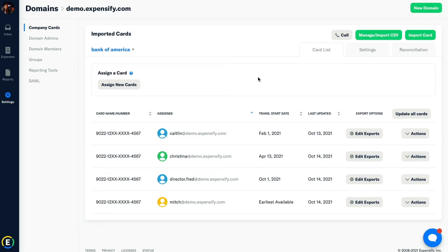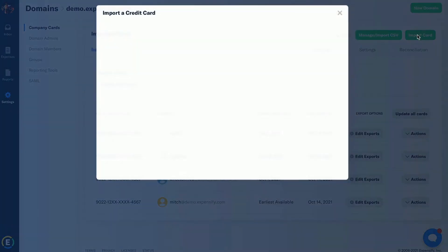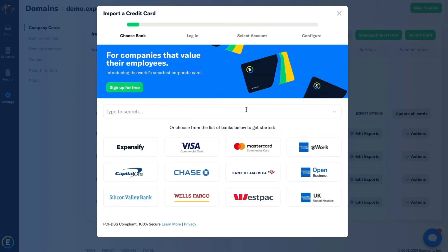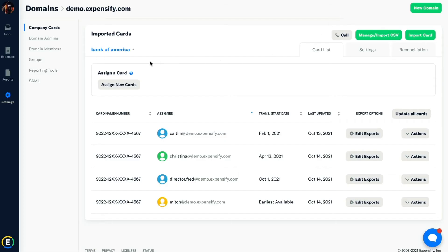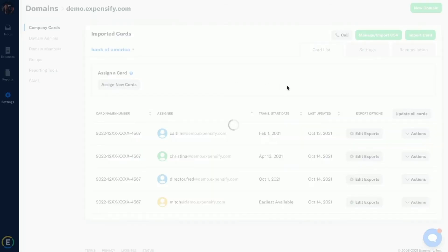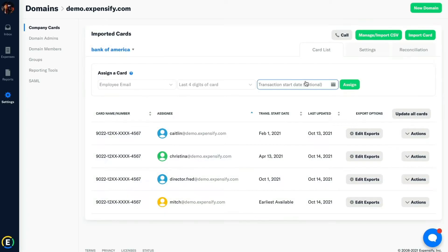Once we're in the company card section, you'll need to select your card provider here and input the parent credentials that all cards fall underneath. So the highest level of credentials you can get, make sure you put those in instead of just your personal login. Once this is complete, we'll pull in all the cards that fall underneath this parent account.